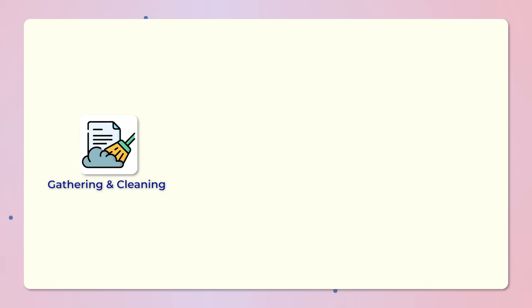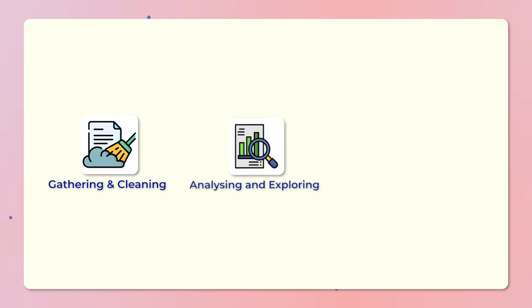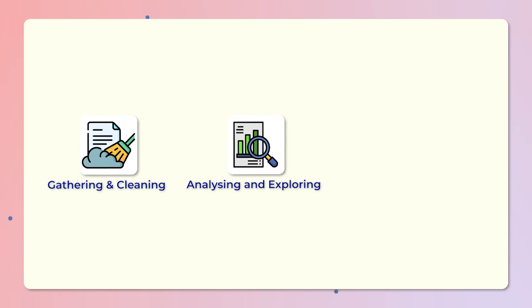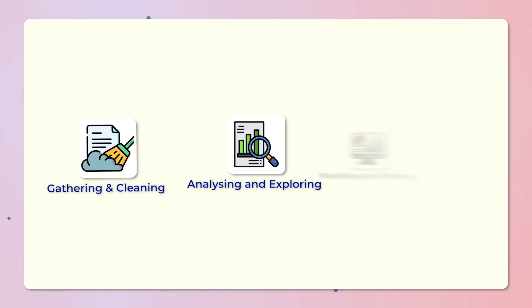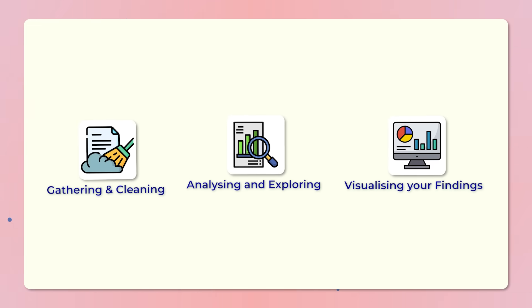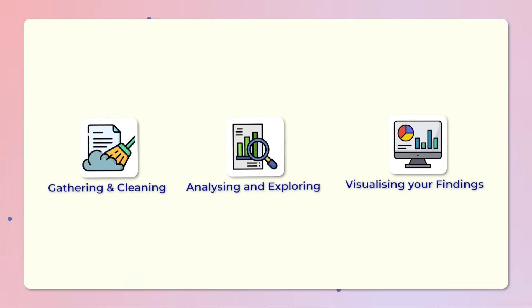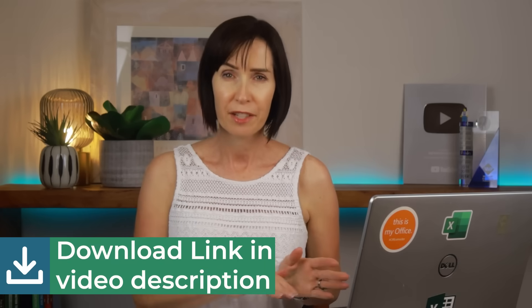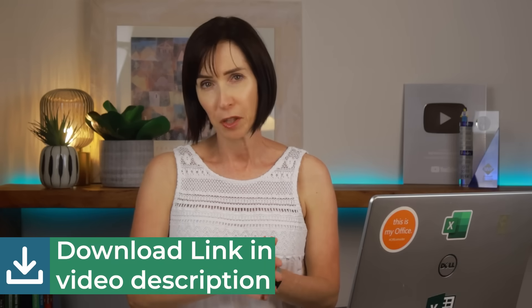The good news is, as a data analyst, you don't necessarily need to use complex programming languages like Python or R. In this video, I'm going to show you a real-world example of how we can use Excel to automate gathering and cleaning data, analyzing and exploring data, and then visualizing your findings in a dashboard. The link to the file download is in the video description so you can follow along.